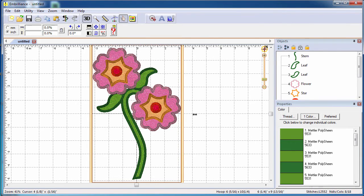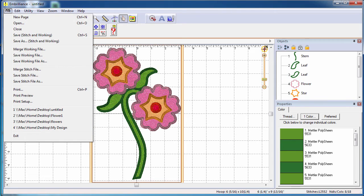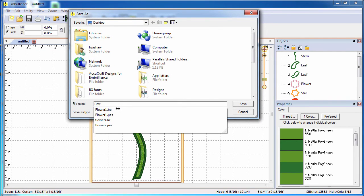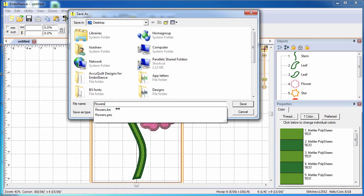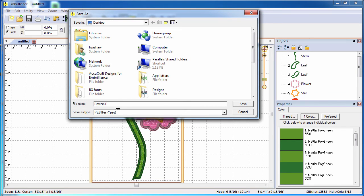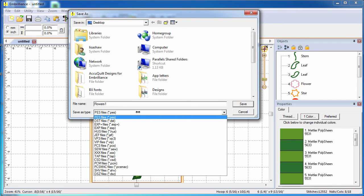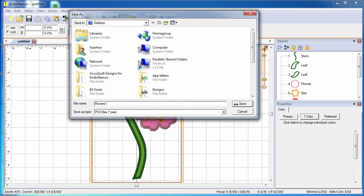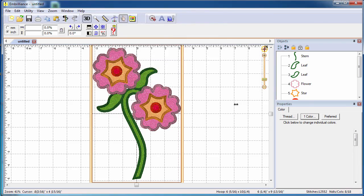Once you have completed your design layout, you will want to save your work as both a working file for future editing in the software as well as a stitch file to use at your embroidery machine. This is done in one step using the save as dialog.